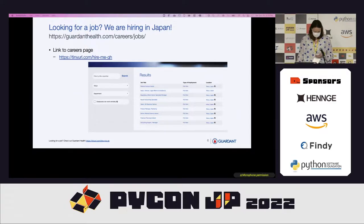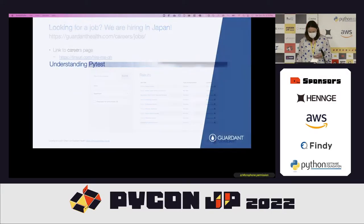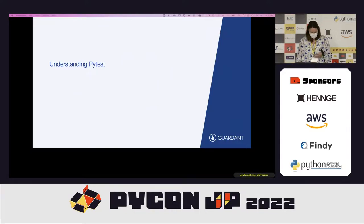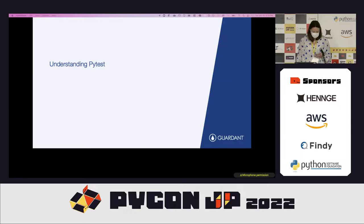On to my talk. My talk is about building PyTest plug-ins, and it has three parts. Part one is understanding PyTest. Part two is my tips for building multiple plug-ins at a company. And part three is a pitch for why you want to build plug-ins at your company.